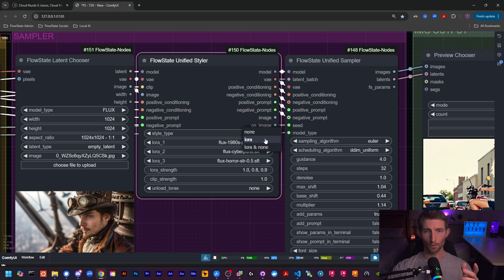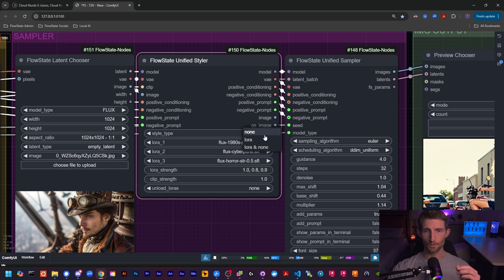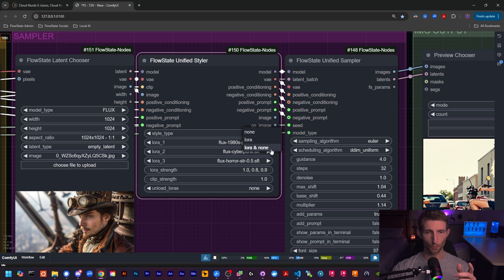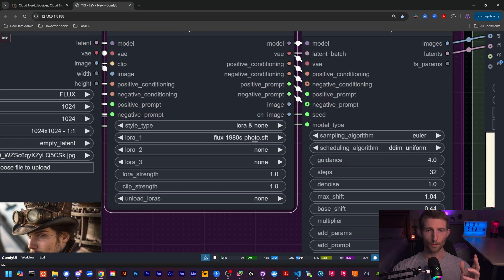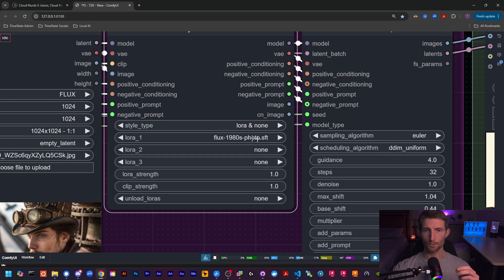You can select between LoRA or none to use or not use the LoRAs, and you can select this option if you want to produce two images—one using your LoRAs and the other without. So let's start with this 1980s LoRA and compare the results to an image with no LoRA applied by selecting the LoRA and none option.